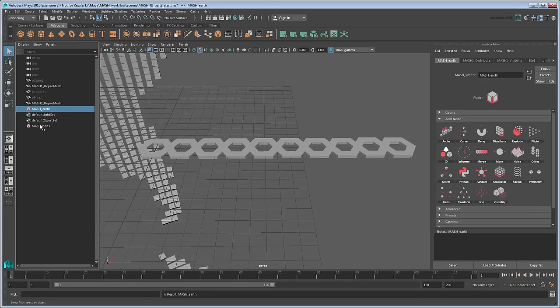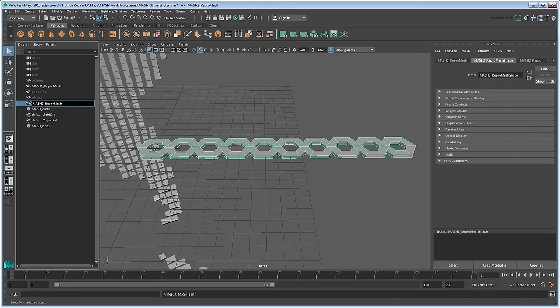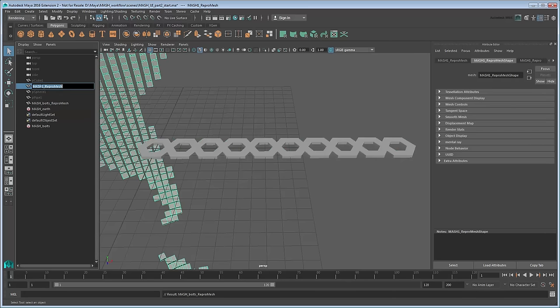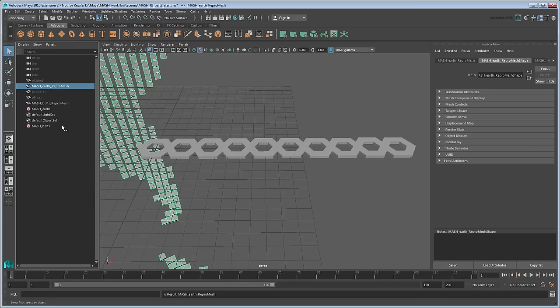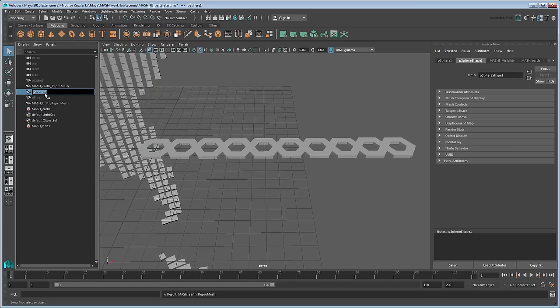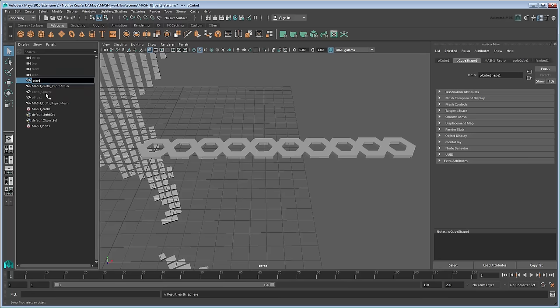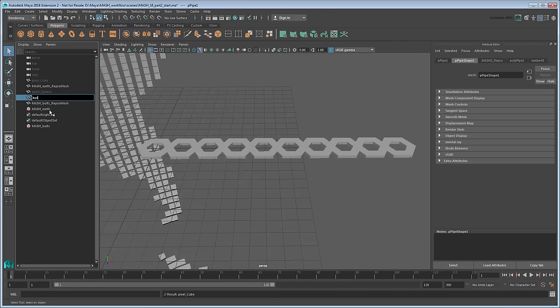While you're at it, rename their respective ReproMesh objects as well, since these represent the actual geometry for each respective network. Finally, rename P-Sphere 1 to EarthSphere, P-Cube 1 to PixelCube, and P-Pipe 1 to Bolt. With that done, select the MASH Bolts Waiter.